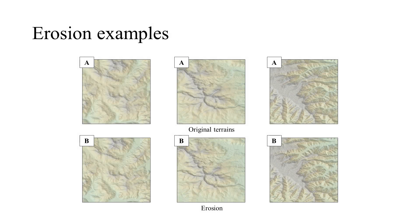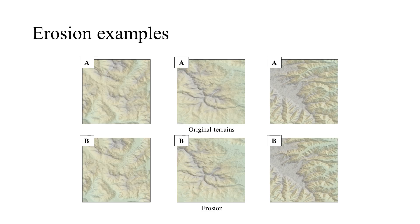Erosion simulation is an important but time-demanding operation. In our framework, we use generative adversarial networks to simulate erosion very fast.